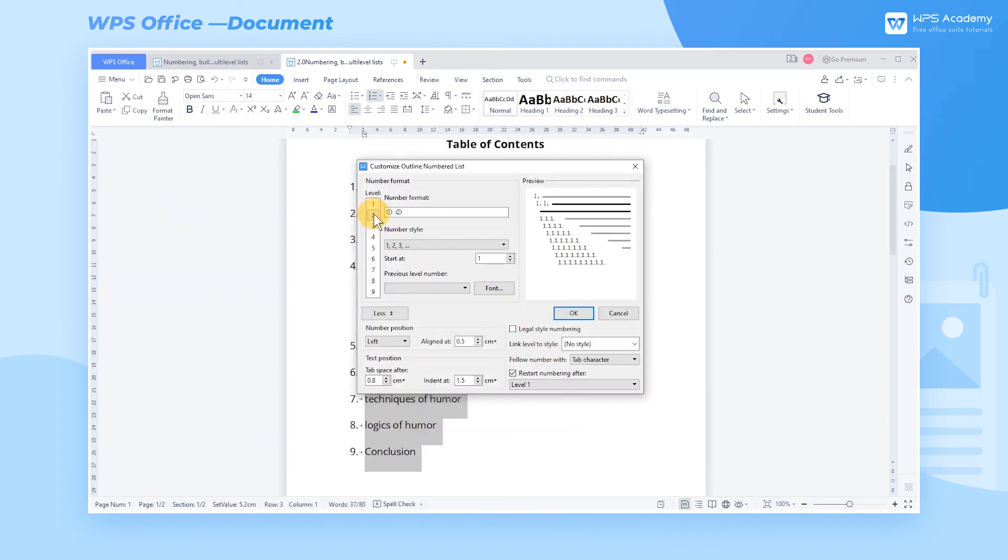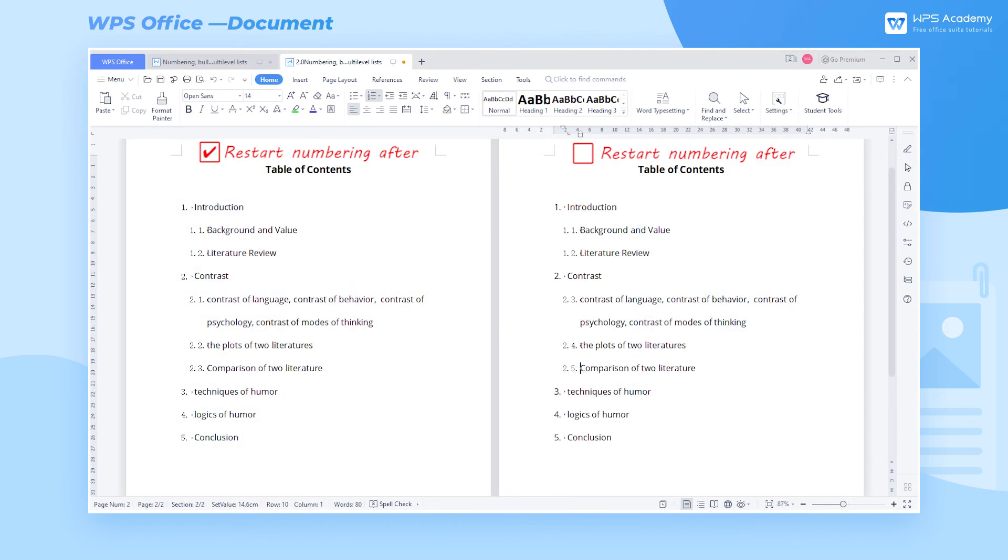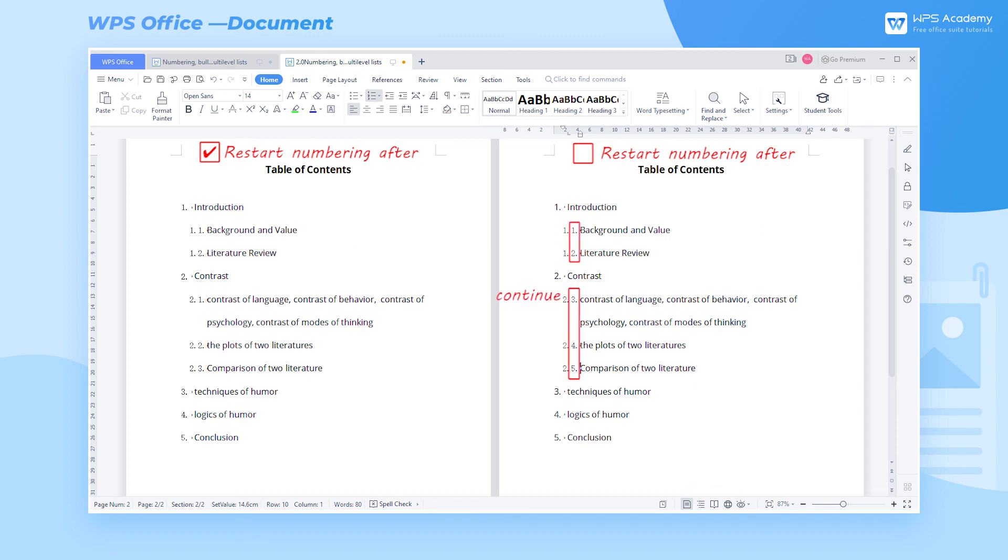Third, if we check the Restart Numbering After option, the second level numbering, for example, will restart to number items under each first level numbering. If we do not check this option, all second level numbering will be continuous.